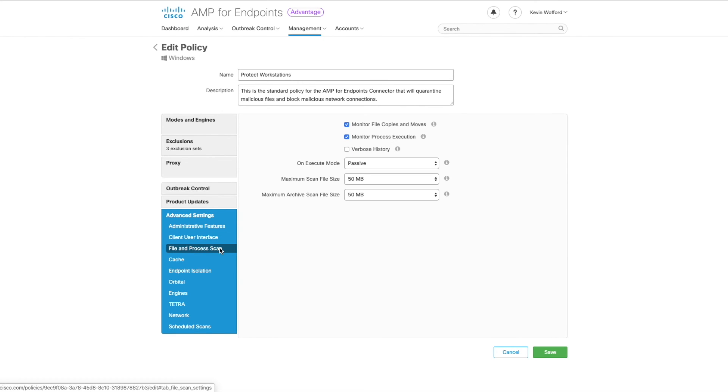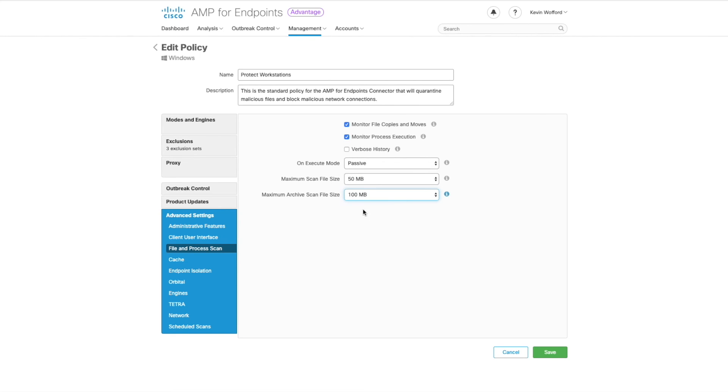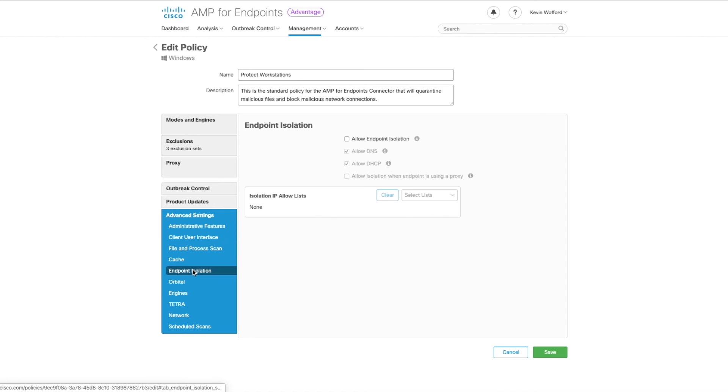Go to file and process scan. We're going to increase our maximum archive scan file size to 100 megs. Go down to endpoint isolation and go ahead and click on allow endpoint isolation.